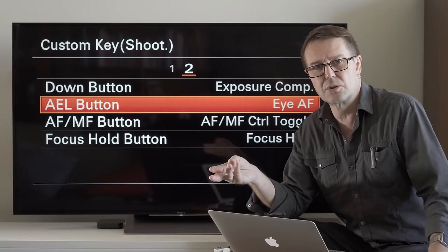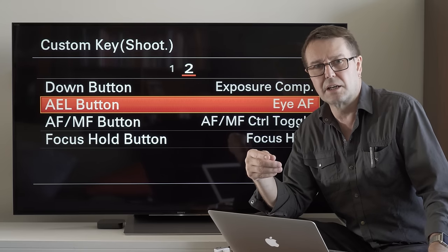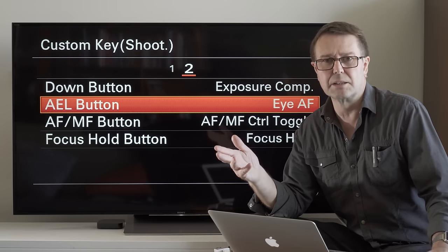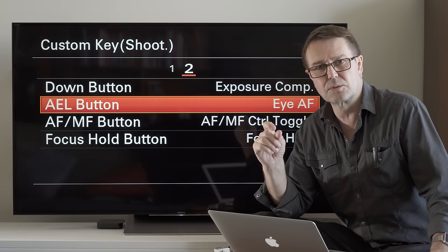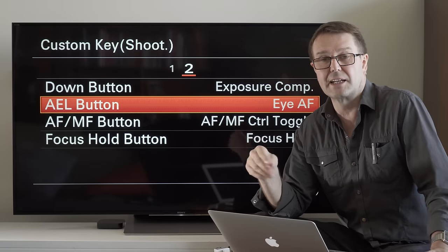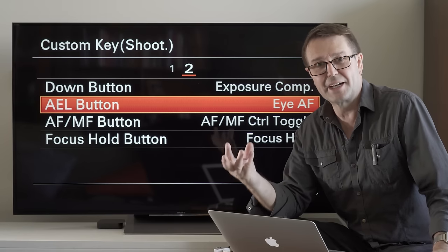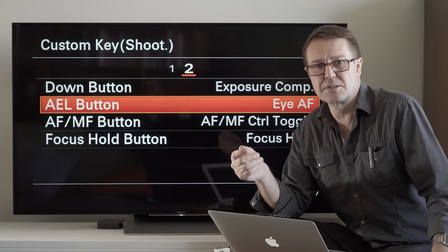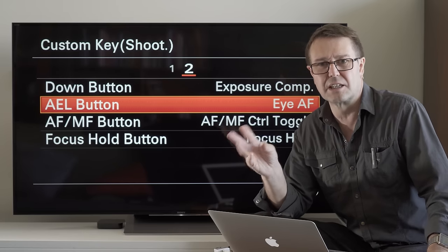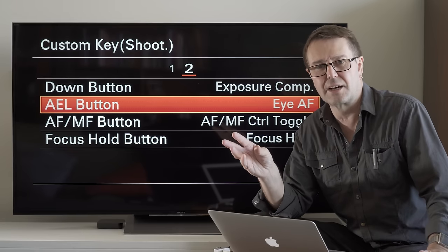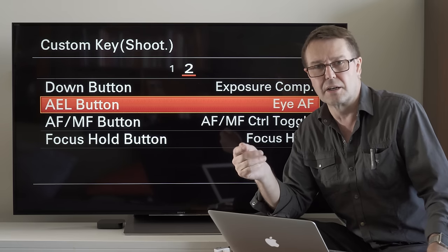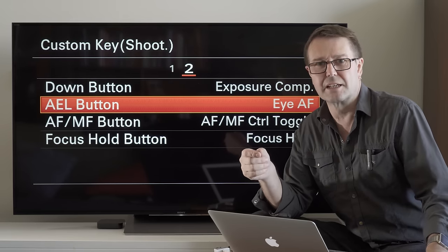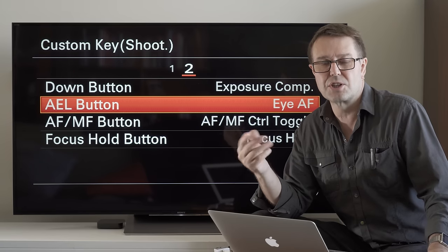If you're working on one of the newer model cameras in continuous autofocus, hold that AEL button down and that green square will stick and basically not go away, tracking that eye. It's typically the leading eye — the one closest to the lens — but if it's slightly obscured or contrast is down, it'll go for the other eye.